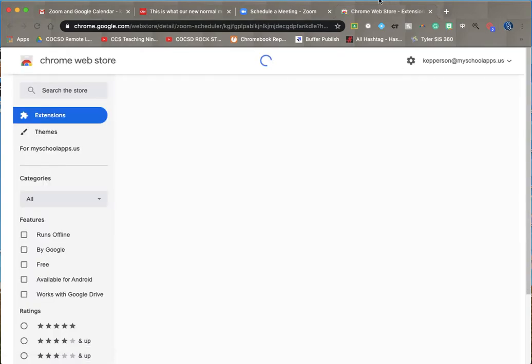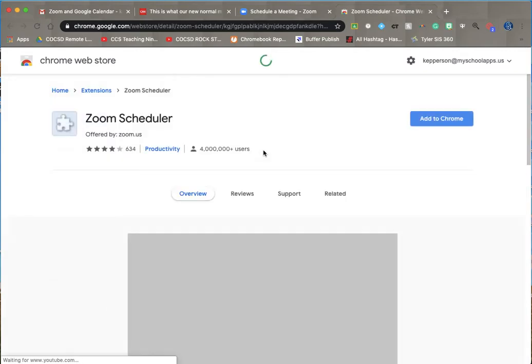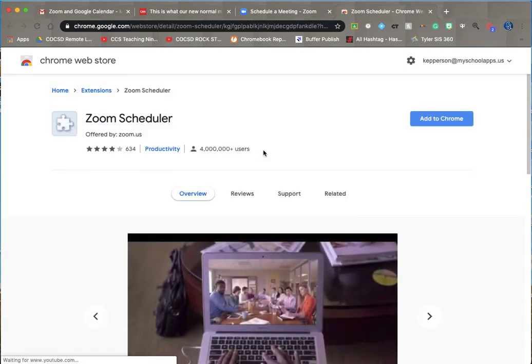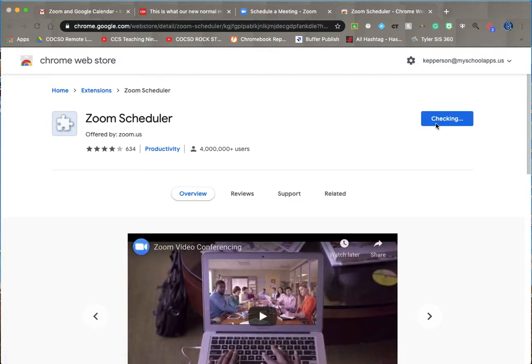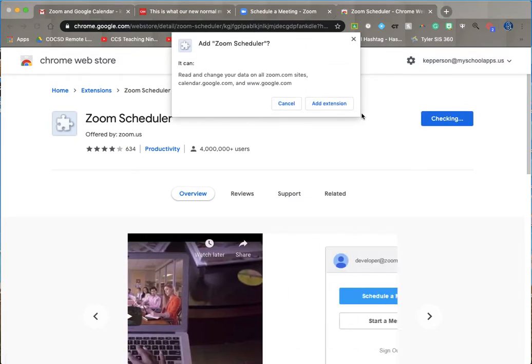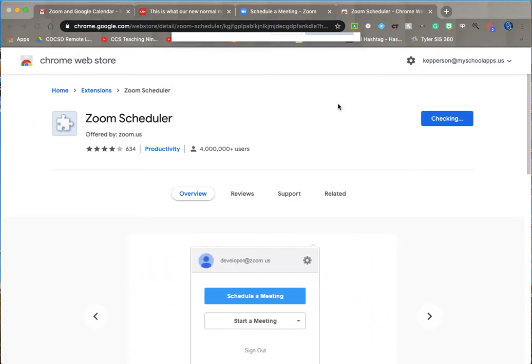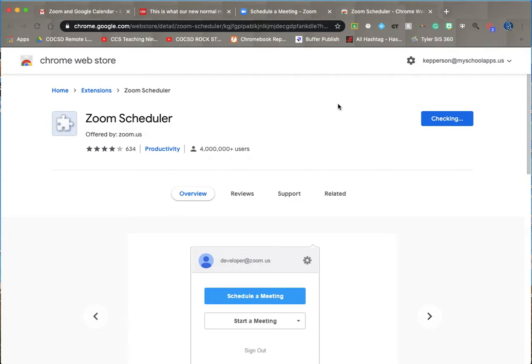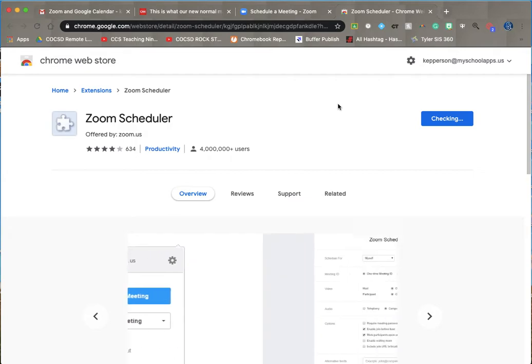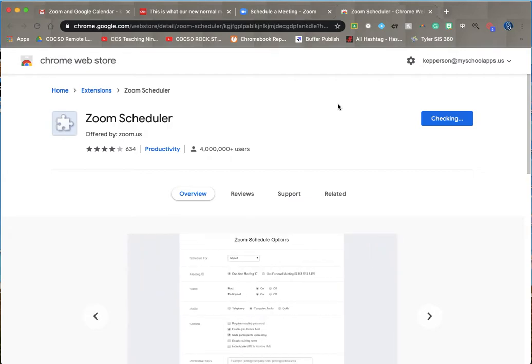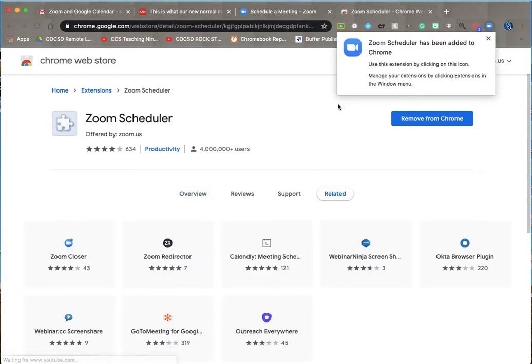My internet is pretty slow, especially if I got off of my good one here. Zoom scheduler. Add to Chrome. Add the extension. It's checking and there it is. Zoom scheduler has been added to Chrome.